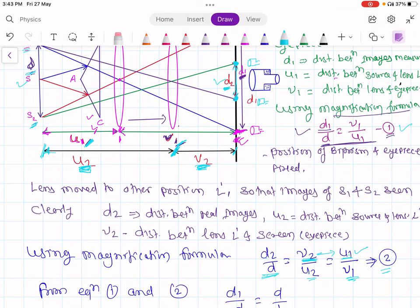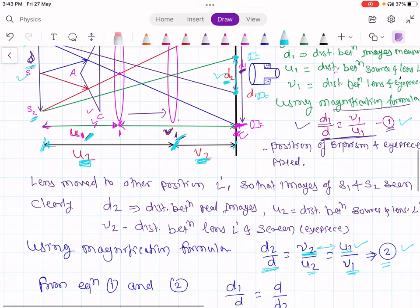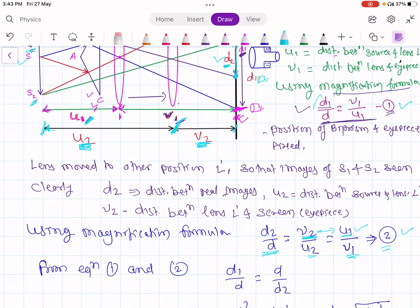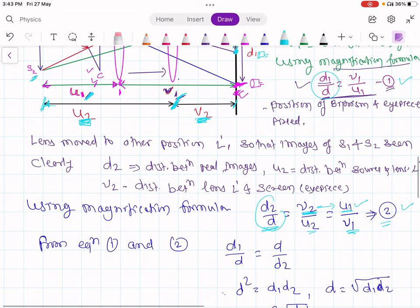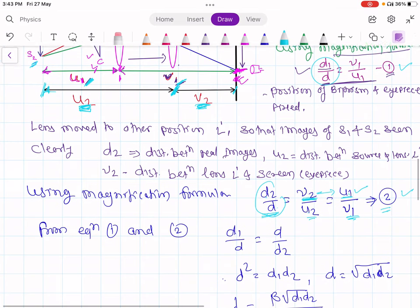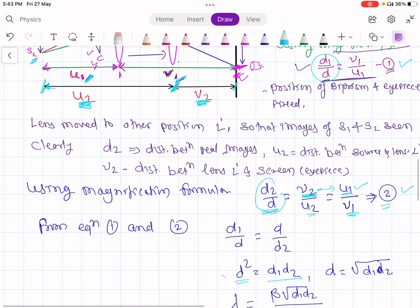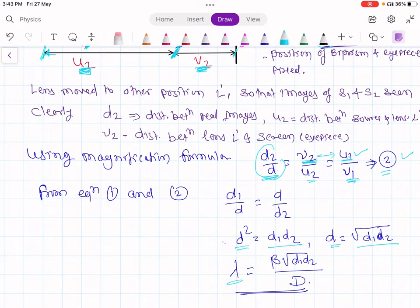Comparing equation 1 (D1/d = V1/U1) and equation 2 (D2/d = U1/V1), we can write D1/d multiplied by d/D2 gives d² = D1·D2, so d = √(D1·D2). Then using λ = βd/D, we substitute d = √(D1·D2), giving λ = β√(D1·D2)/D. This allows us to find the wavelength.